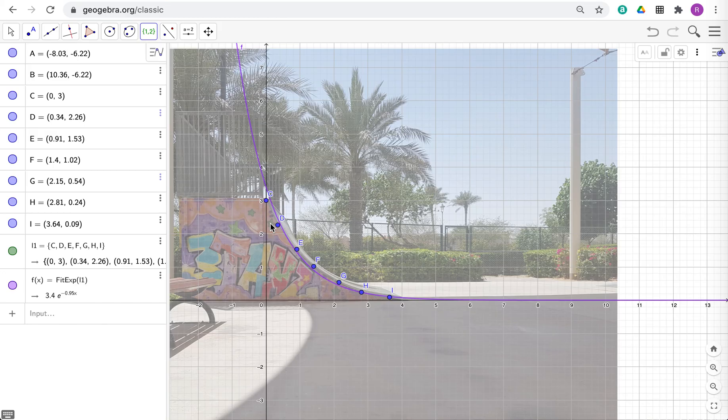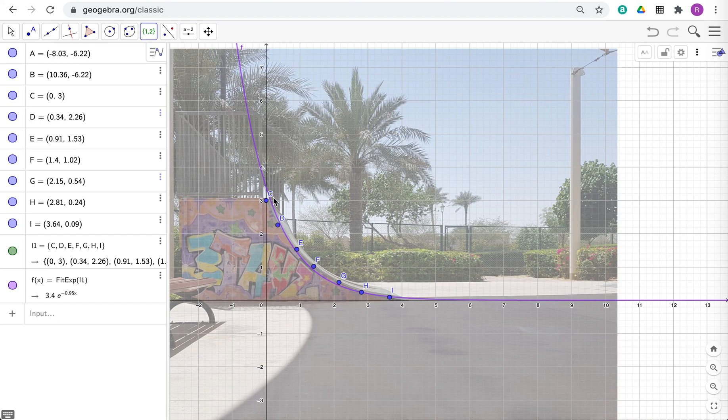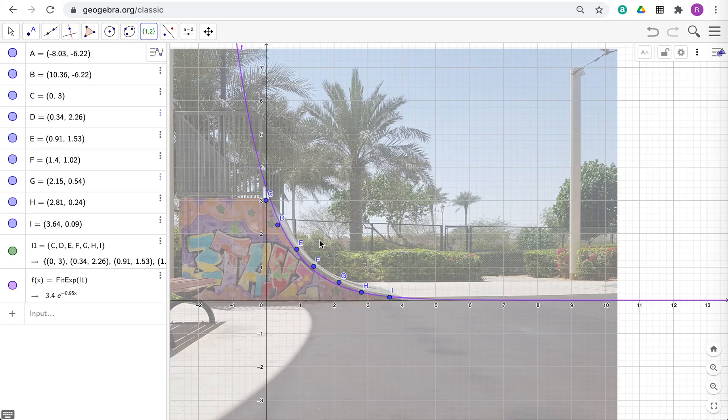That's it. That's all I wanted to show you guys. Hopefully you learned something there. As I said, it doesn't have to be a skateboarding ramp or anything like that to do this. This is about fitting curves onto a photo. Okay. That's it. Guys. I will see you hopefully soon for my next video.